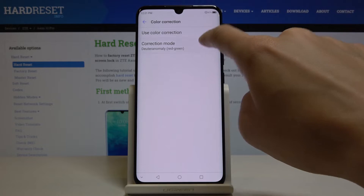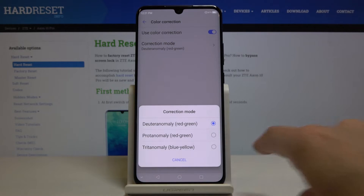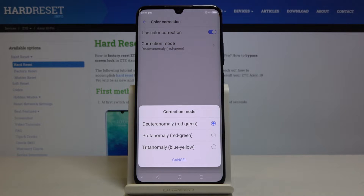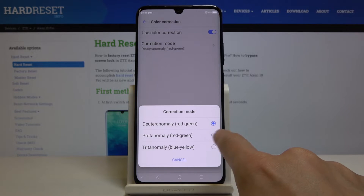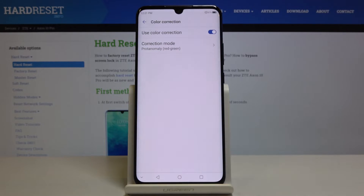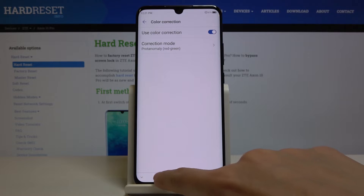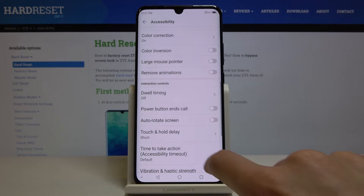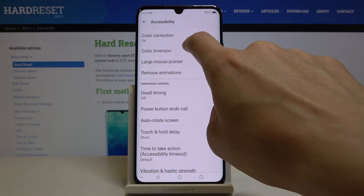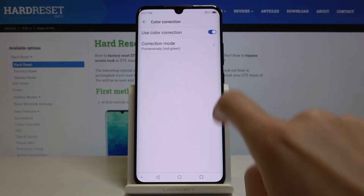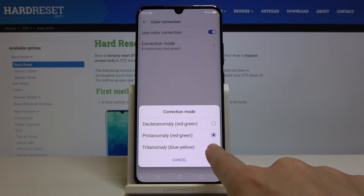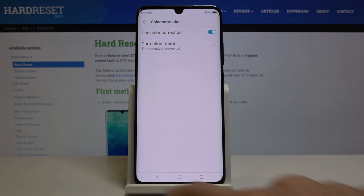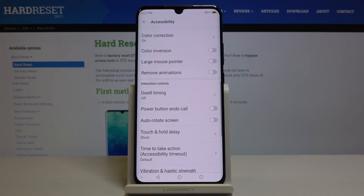Just tap here and you will see that you have three options. You can pick red-green — as you can see the colors have been changed — and then you can also pick blue-yellow, and it has also been changed.